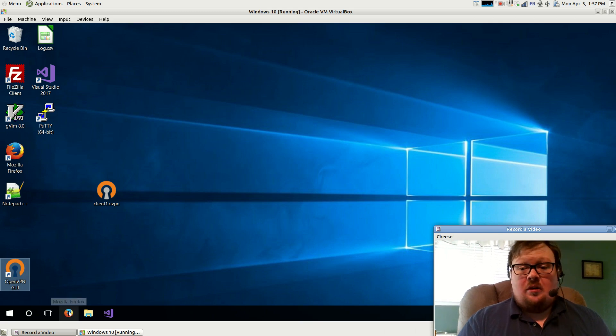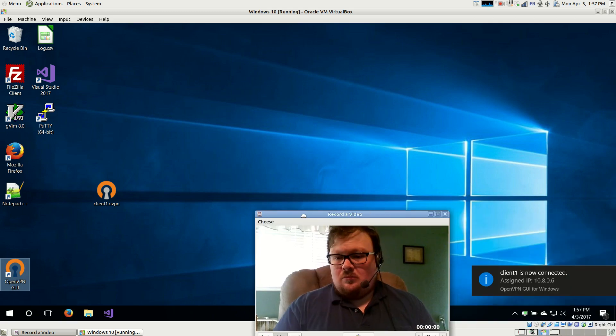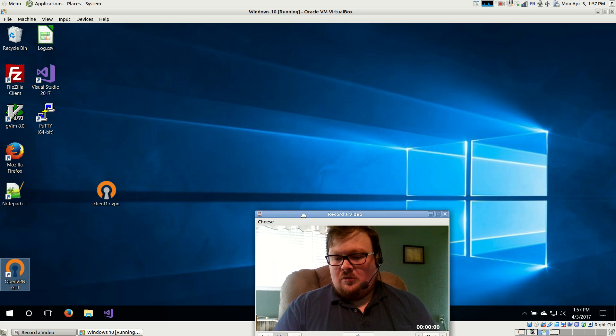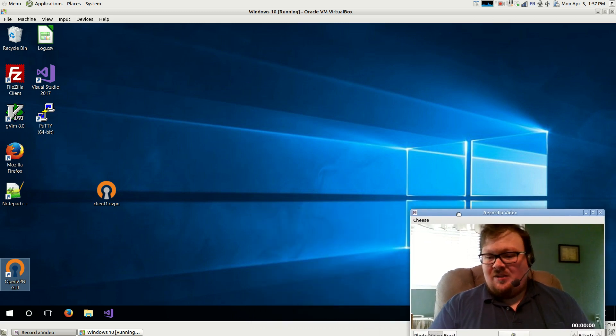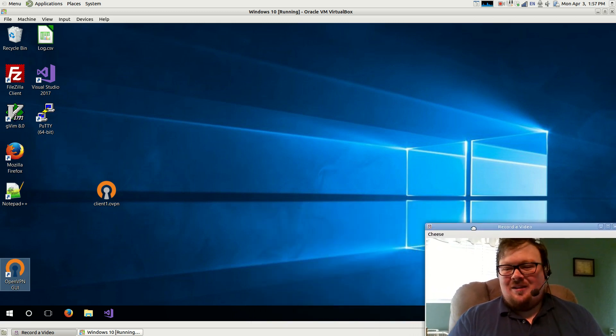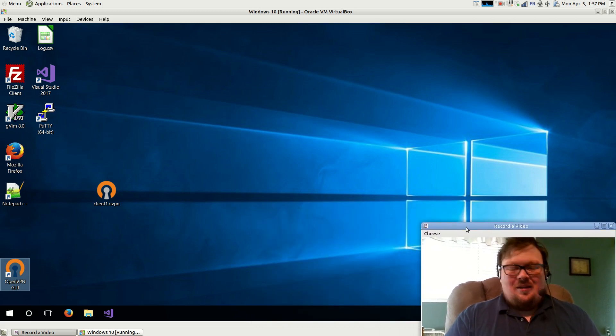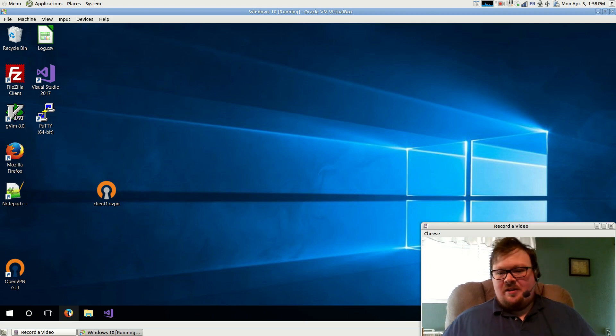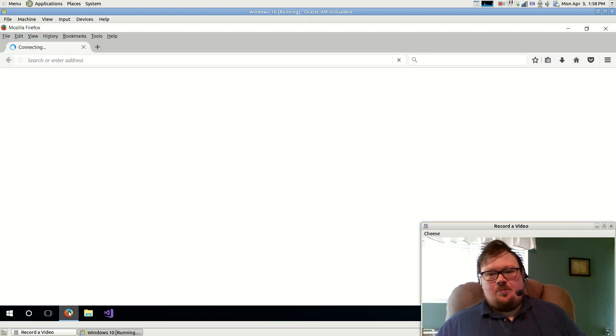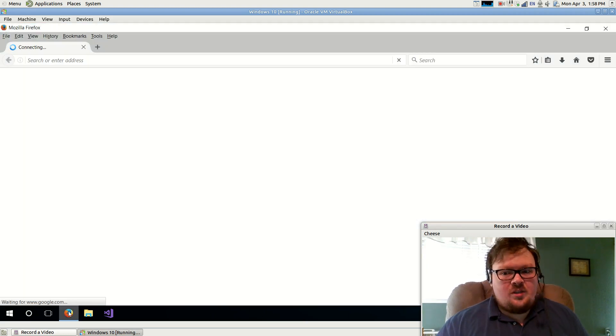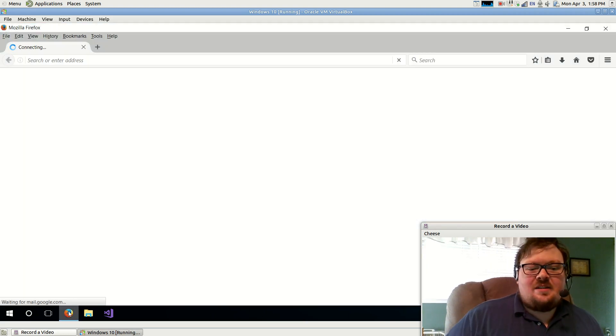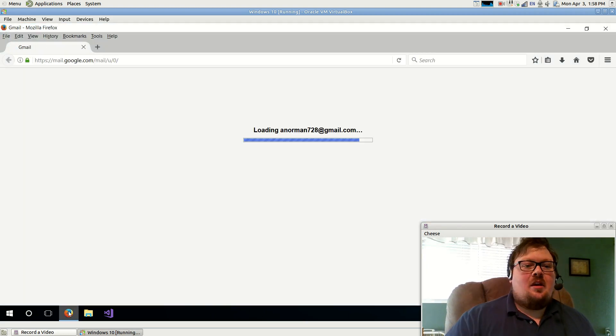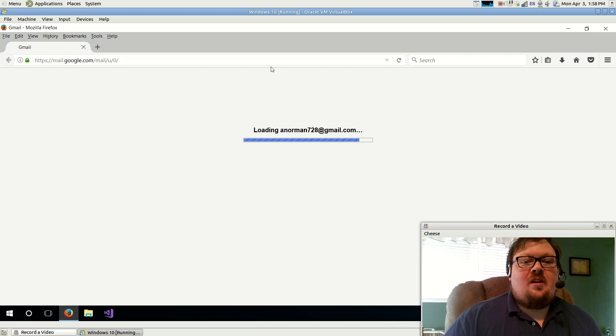That's a guide notification. Oh, Client1 is now connected. And so how can I test this? How can I be sure that it's working as expected? Very, very easily in fact.